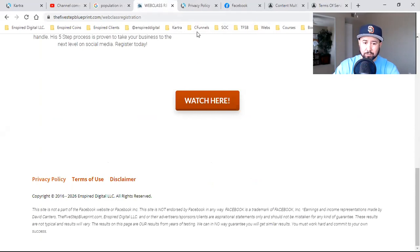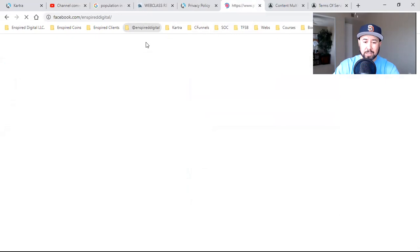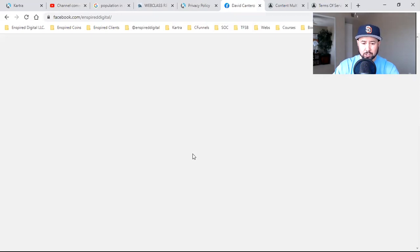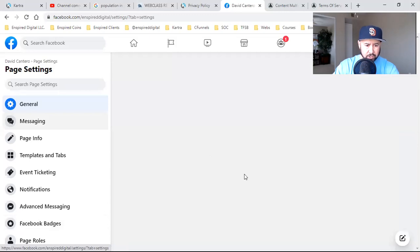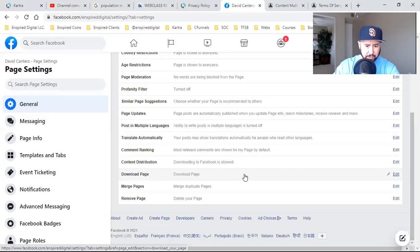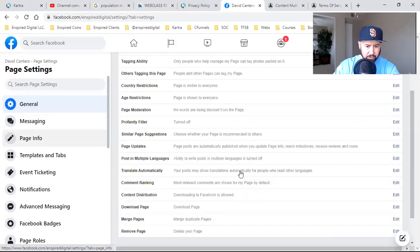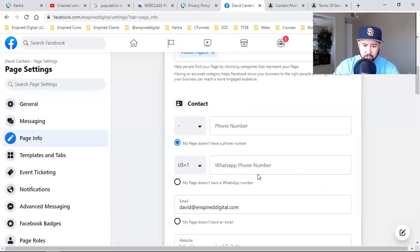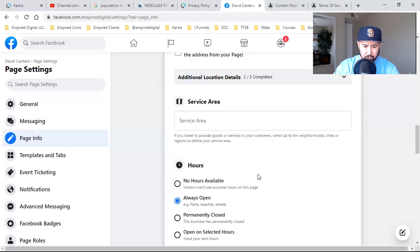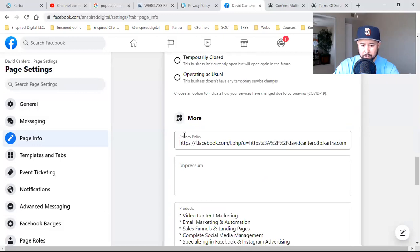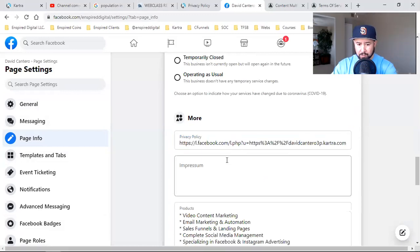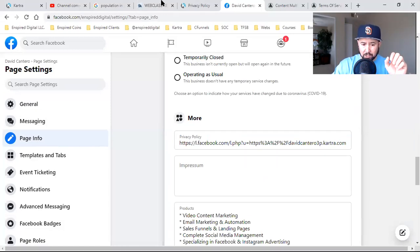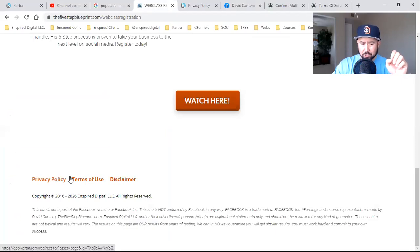On your Facebook business page, you need to include your privacy policy there as well. Let me show you where that's at. If you click on Settings and then Page Info, scrolling down you'll see it right there — Privacy Policy. So if you go to your page, click on Page Info — that's where the link to your privacy policy needs to go. It needs to be on your Facebook business page, and on the actual landing page you're running Facebook ads to, it needs to be there as well: privacy policy, terms of use, and disclaimer.